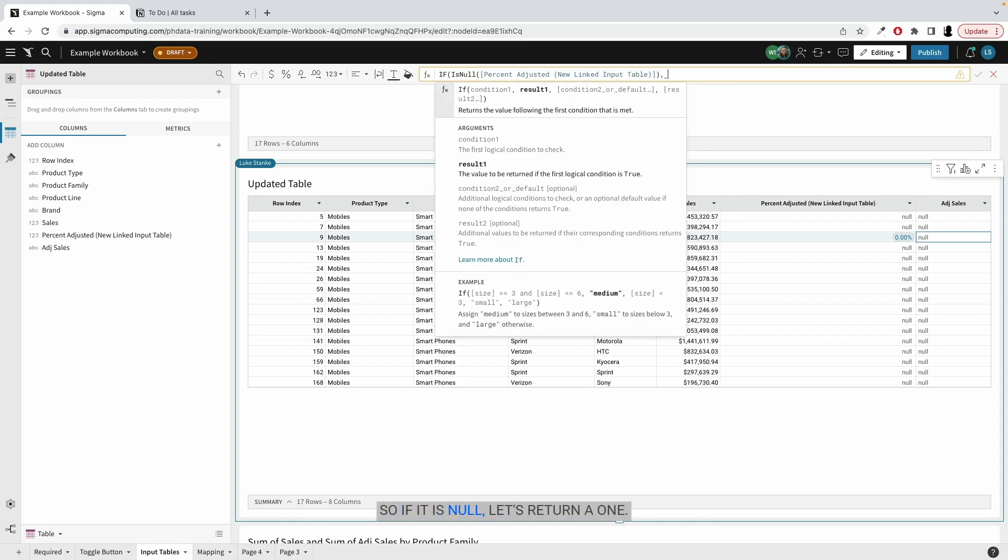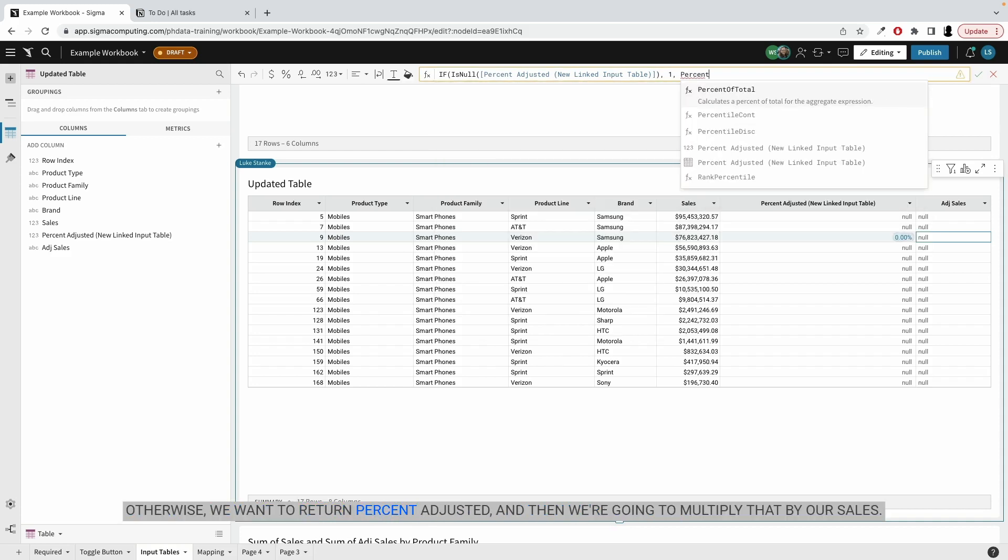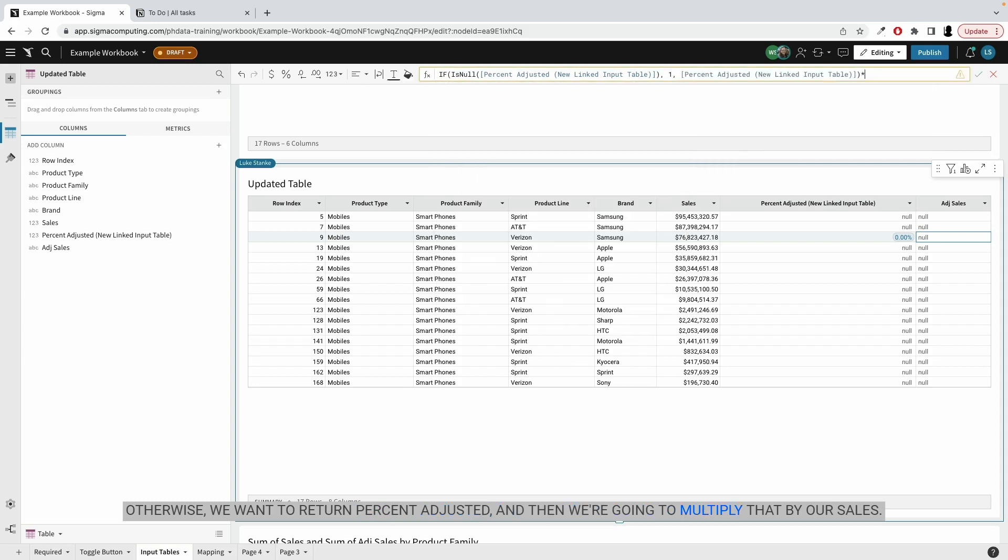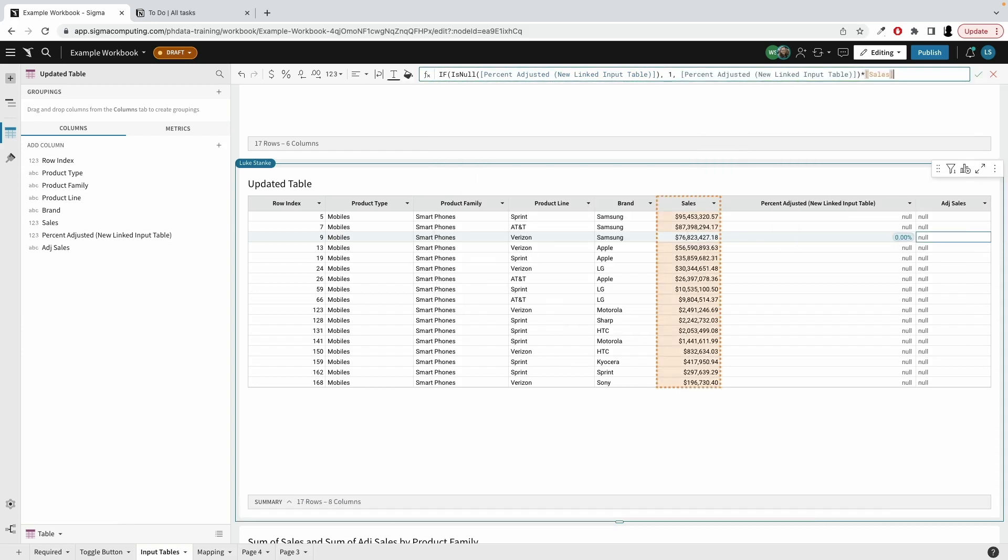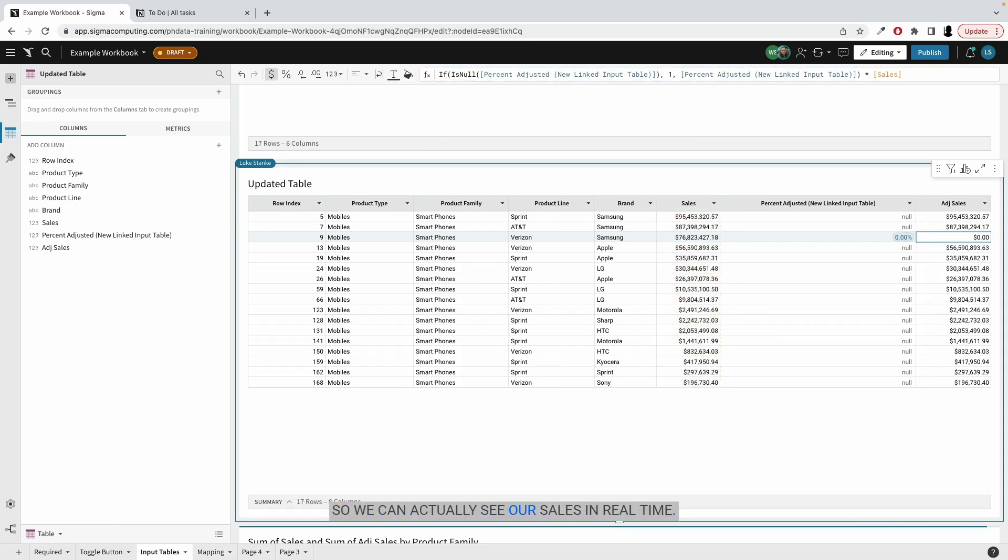let's return a one. Otherwise we want to return percent adjusted. And then we're going to multiply that by our sales. It's going to take this value and multiply it by that value. But if this is no, we'll make it a one. So we can actually see our sales in real time.